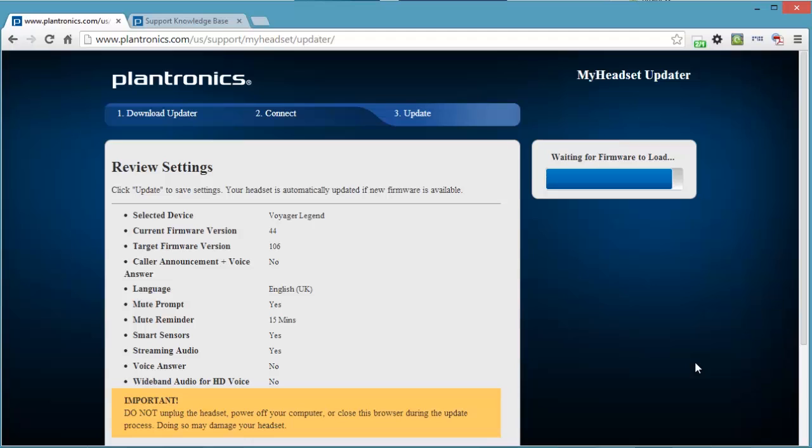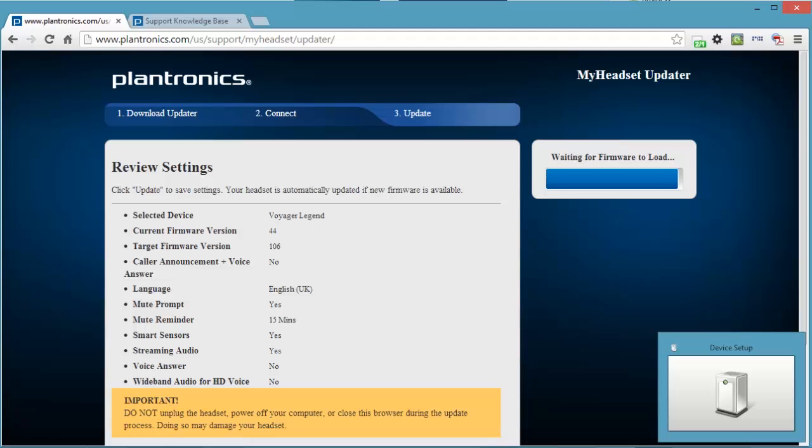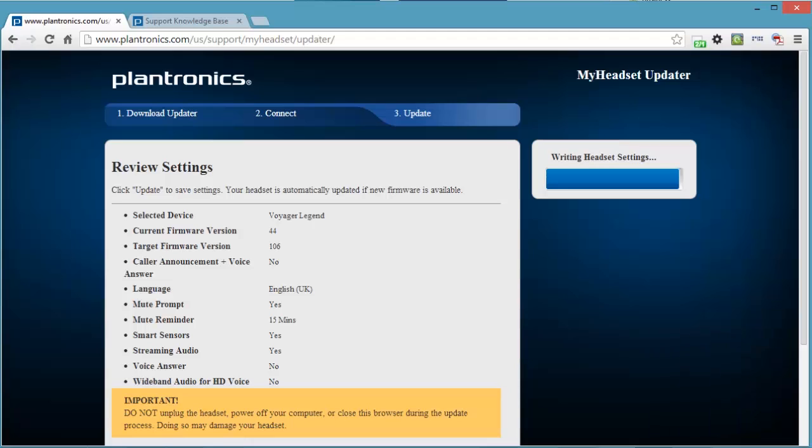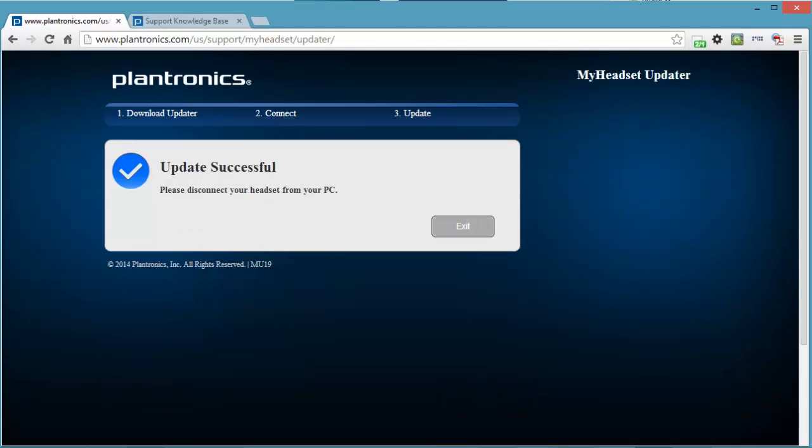This is the icon on my taskbar that has popped up. Device set up. It's gone now. So the firmware seems to have been installed. It's writing some settings that I have configured in this program. And I should get a confirmation message that the whole thing is finished. Update successful. Please disconnect your headset from your PC, which you could safely do now. And that's it.